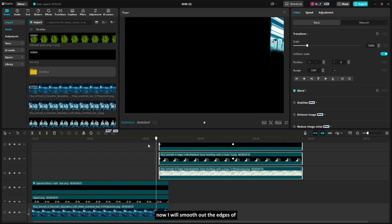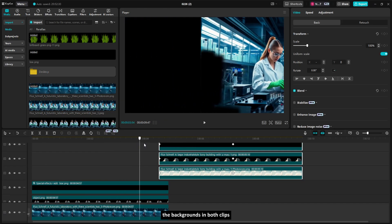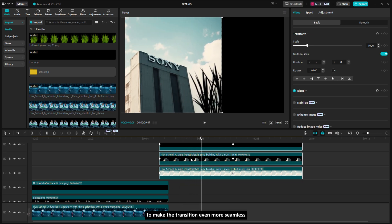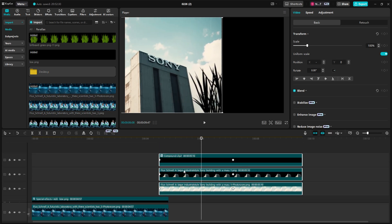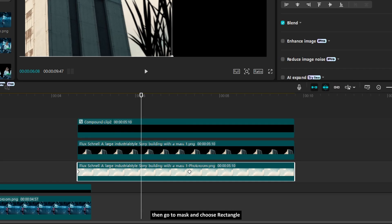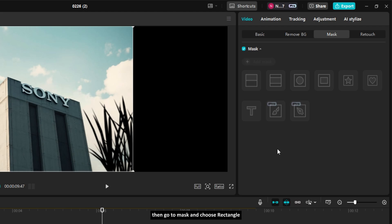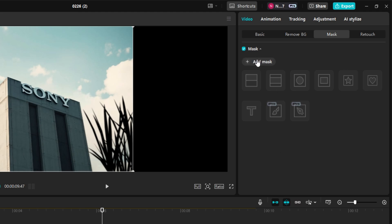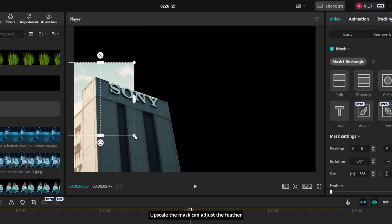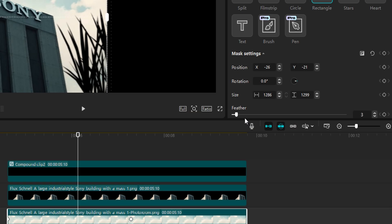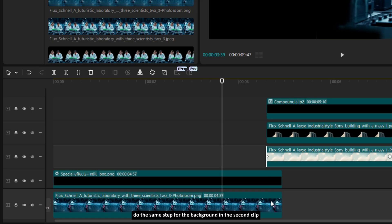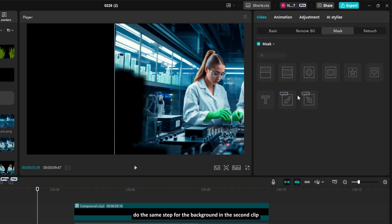Now, I will smooth out the edges of the backgrounds in both clips to make the transition even more seamless. Select the background layer, then go to Mask and choose Rectangle. Upscale the mask and adjust the feather. Do the same step for the background in the second clip.